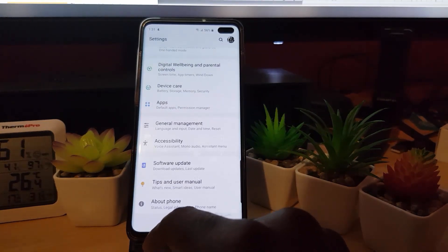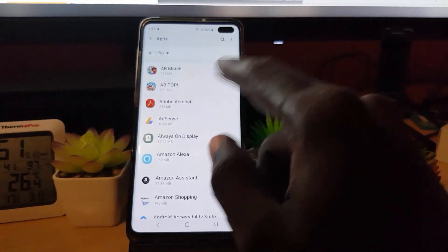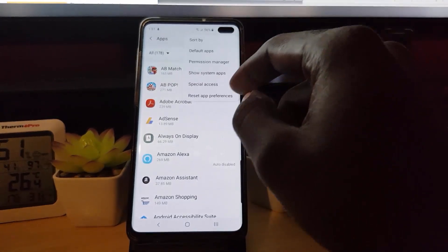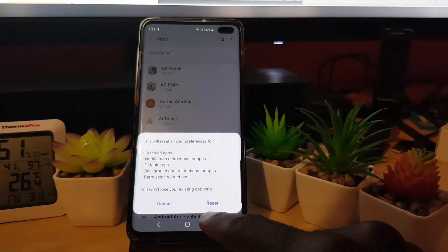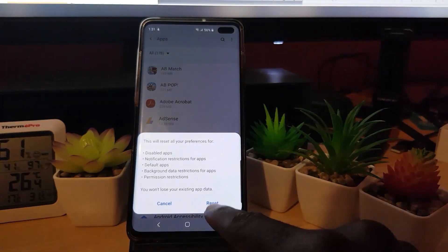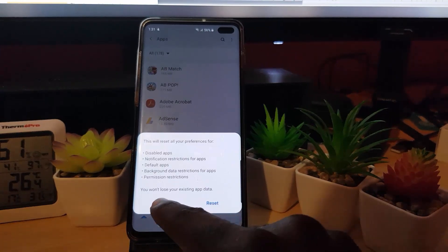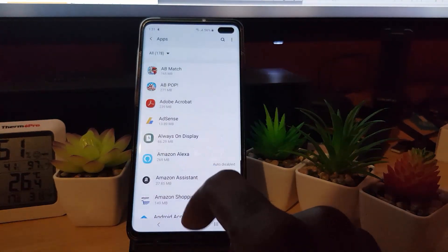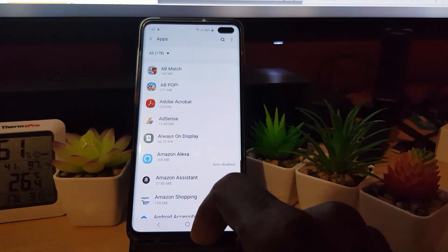Another thing you can do is reset app preferences. Come into Settings and there's an option that says 'Reset App Preferences.' Go ahead and hit Reset. After doing that, try the application again.